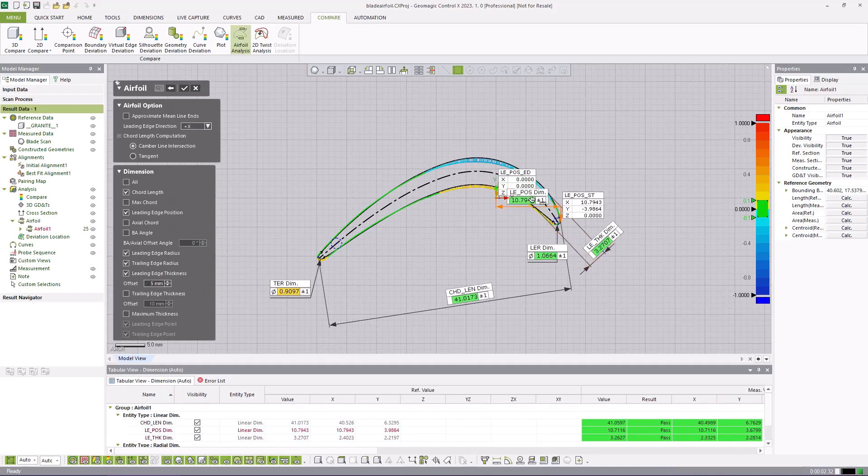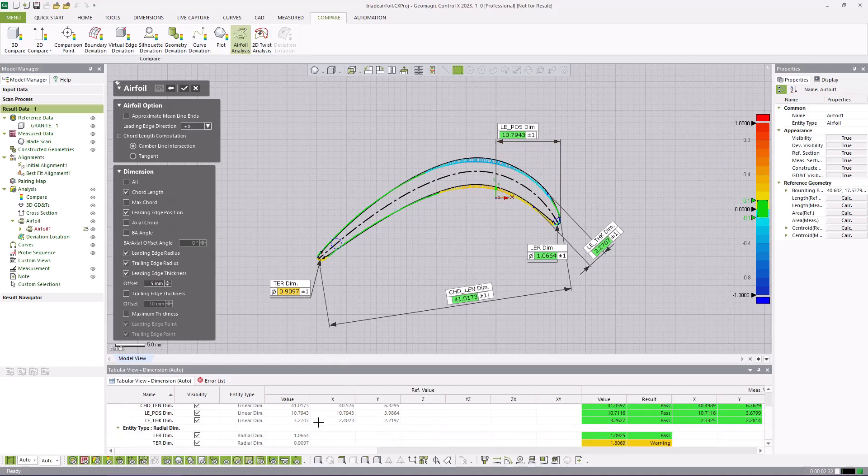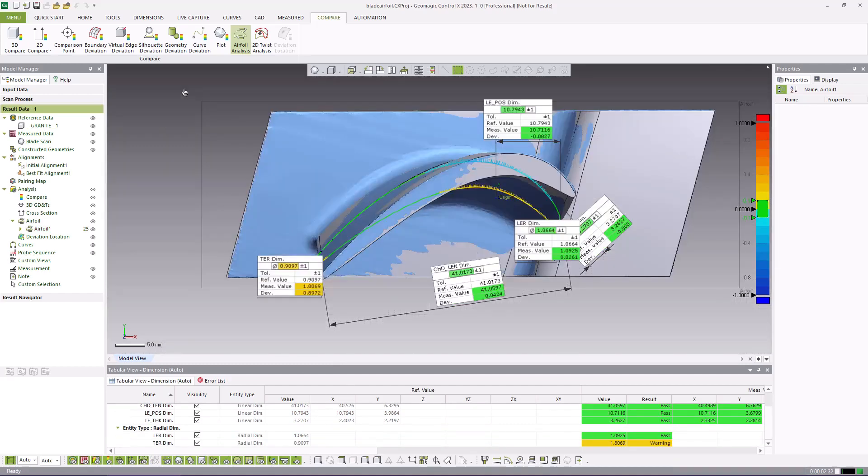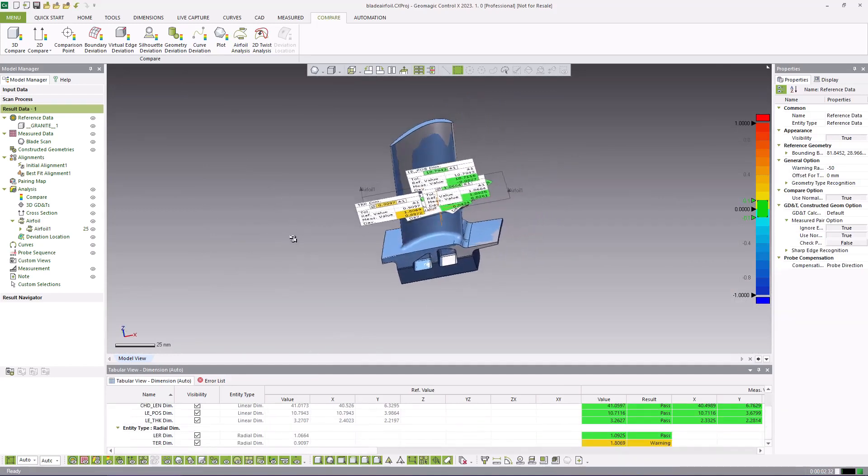We now have a repeatable inspection program for this model of blade. Scan data can be replaced with three mouse clicks or a series of scans can be batch processed through the inspection routine with reports automatically generated.